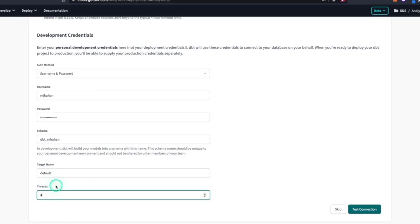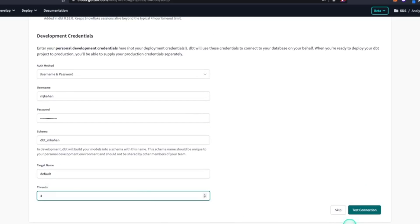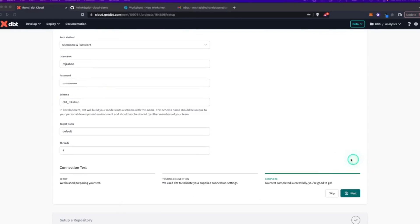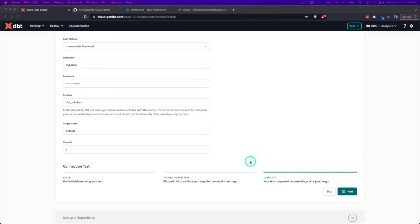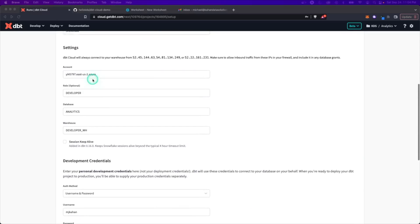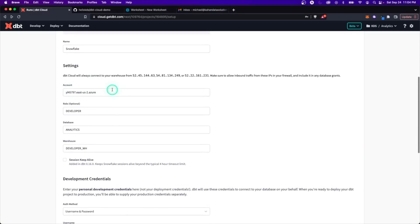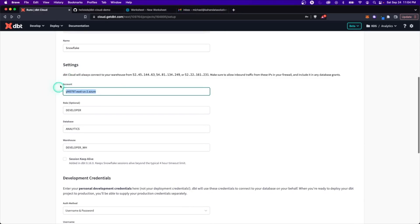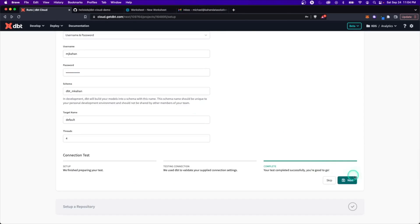Threads define how many parallel runs you want. Let's test the connection — and it passed. One thing I did have to change is the account format for Snowflake: you just need the account identifier without the HTTPS prefix or other extras. And with that, we're good to go.